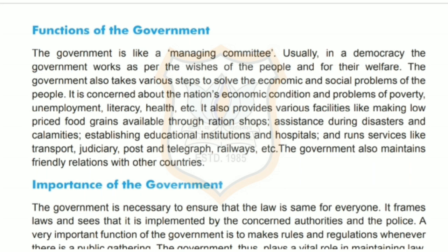The government maintains friendly relations with other countries. It provides facilities and amenities to citizens like ration shops, educational institutes, hospitals, emergency aids, judiciary, transportation, post, railway, etc. It maintains law, peace and order in the nation so as to take the nation on a path of progress and development. Thus, the government functions like a managing committee and always works for the welfare of the people.